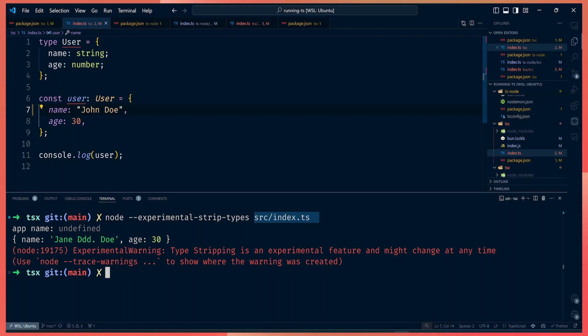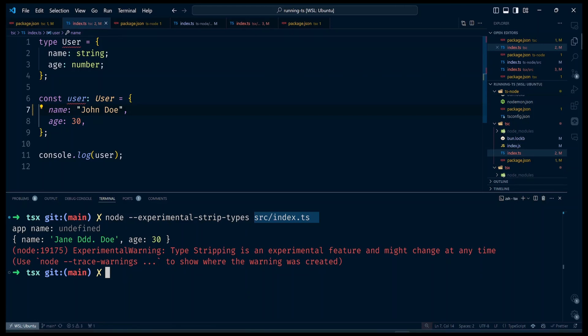Not everyone is going to move to Node 22 soon, but if you are considering running TypeScript with Node, I hope I've given you a few pointers on what tools you can use and how you can do it. Thank you so much for watching this video, and see you in the next one. Bye!